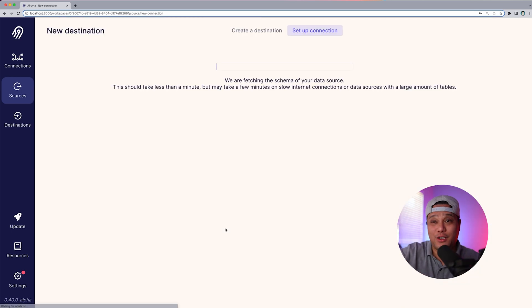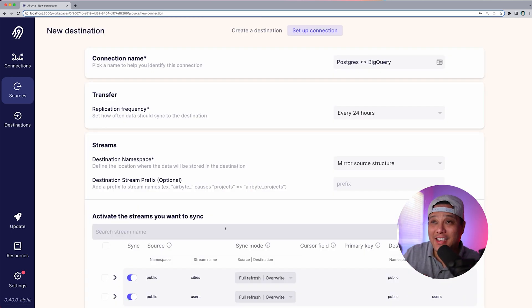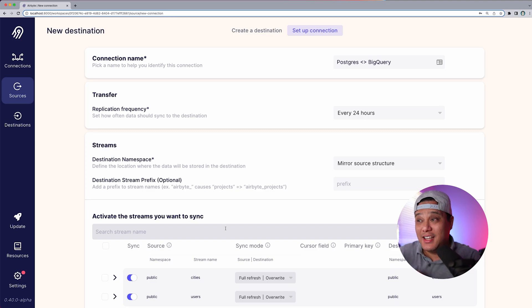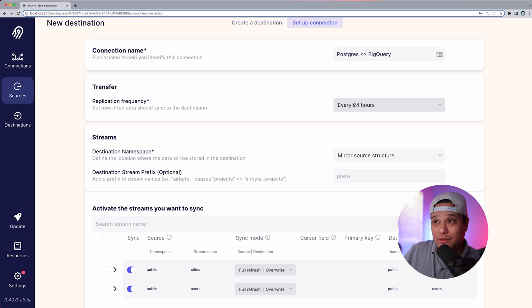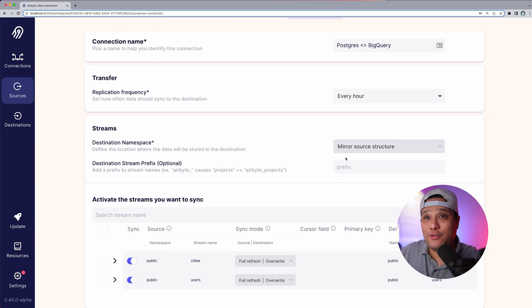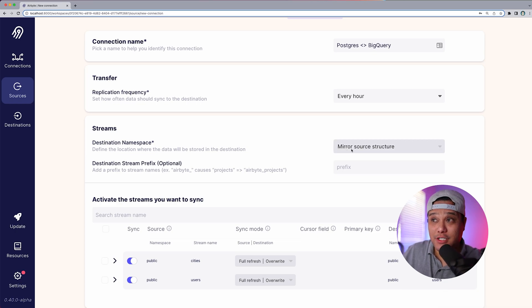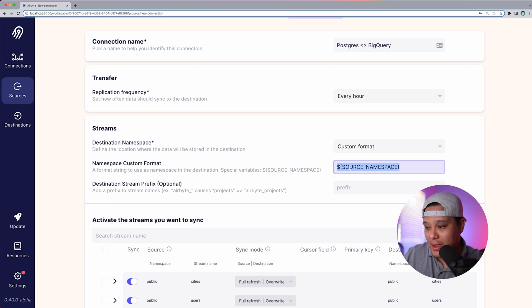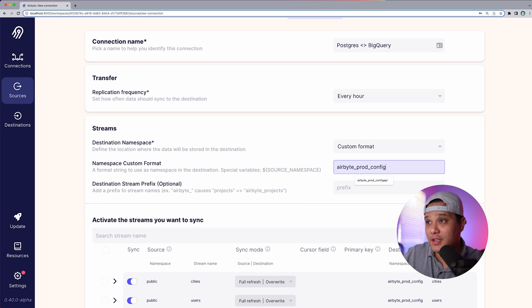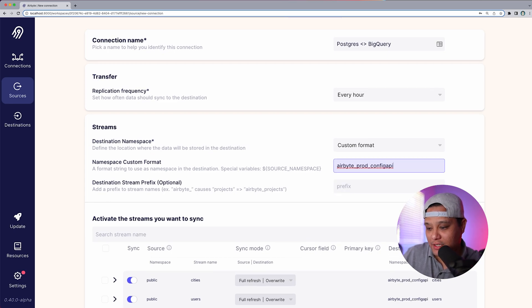We're waiting for this to connect — and there you go, all connections have passed. Now we need to set up our connection. For replication frequency, I'm going to change it from 24 hours to one hour. For our destination namespace, rather than mirror source structure, we'll change this to custom format.